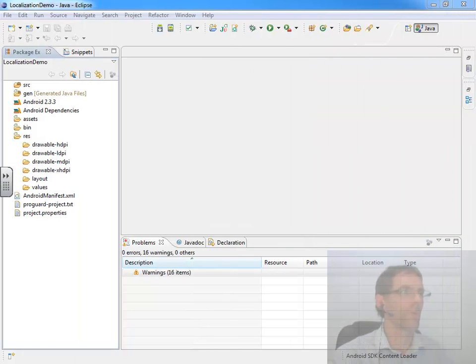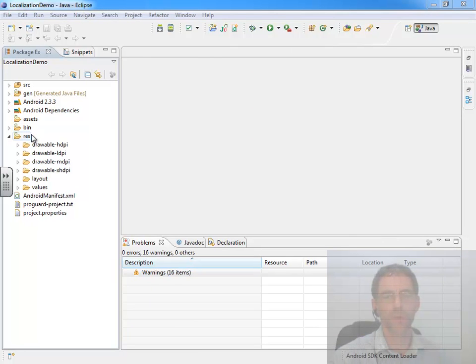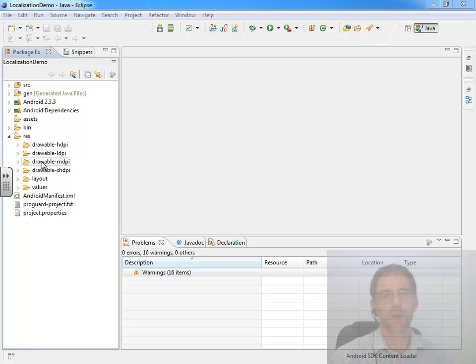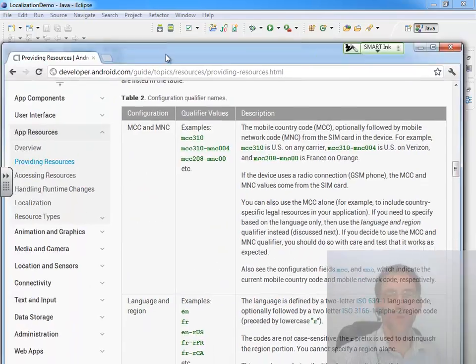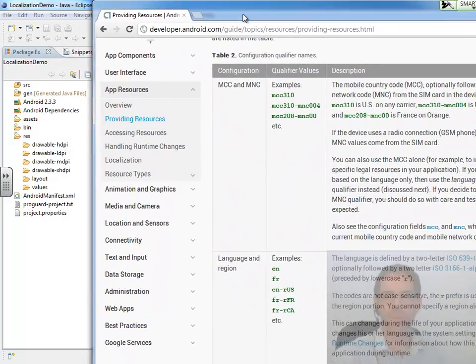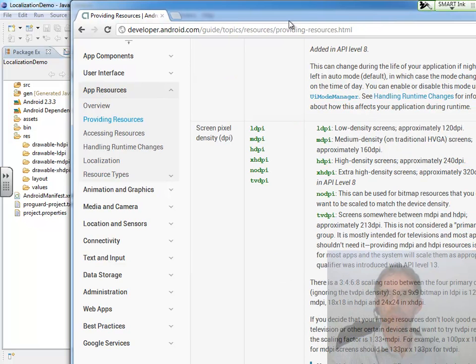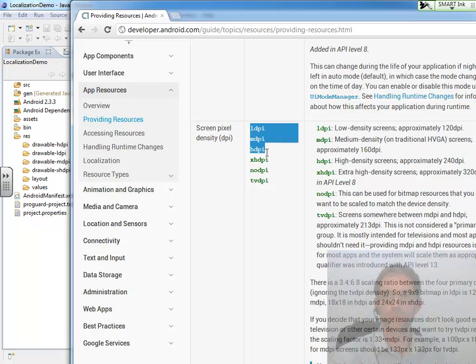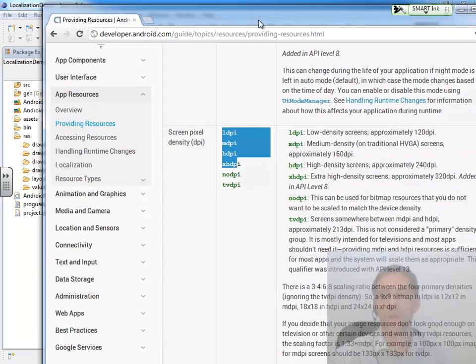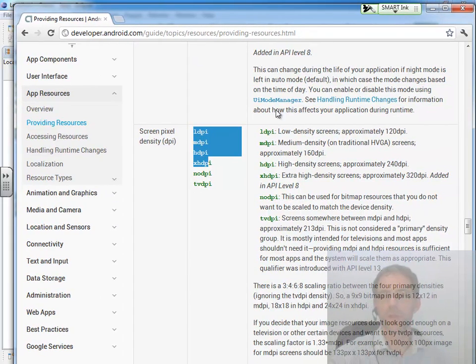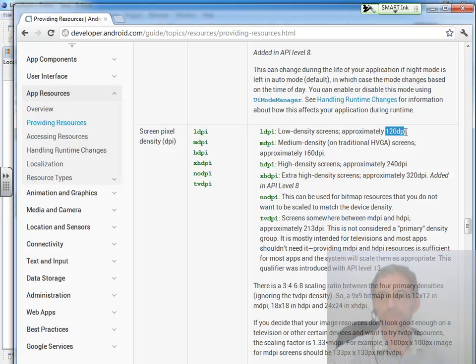When you look inside your resource folder, you're going to see that you have four drawable folders. All these drawable folders have a dash and then a four-digit or five-digit extension. If we look back at the chart I was just referencing, we know there are these first four that are being referenced right here, these four extensions that are dashed off the drawable folder. It says low-density screens, meaning they have 120 dpi, approximately.